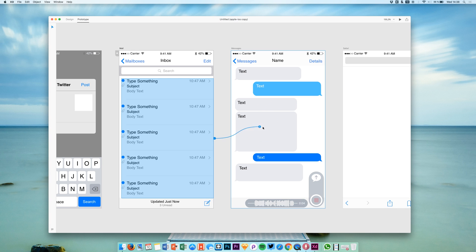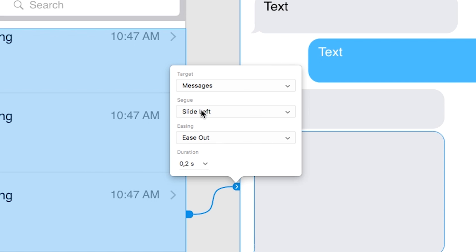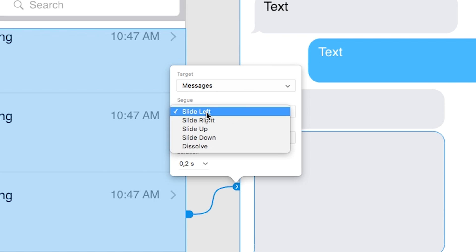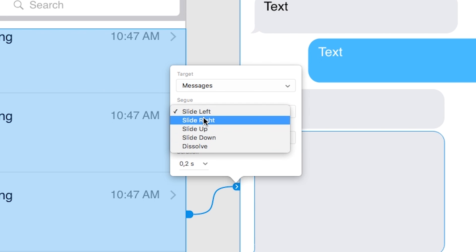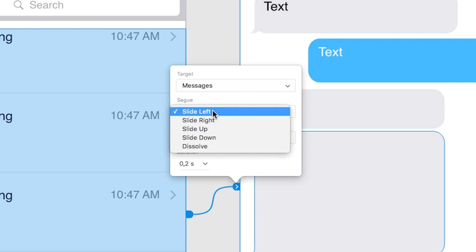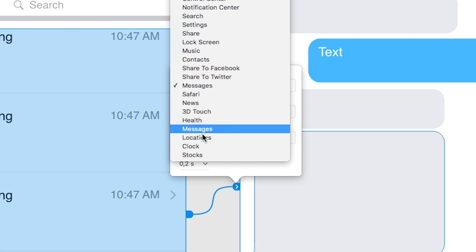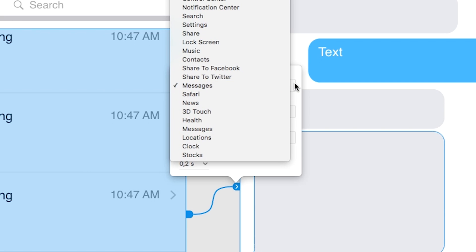Of course we want to have this detailed text message screen to be the destination. Here we have the details about the transition. We can choose what to do—for example, it will slide in from the left. I will show all of them to you in a second.